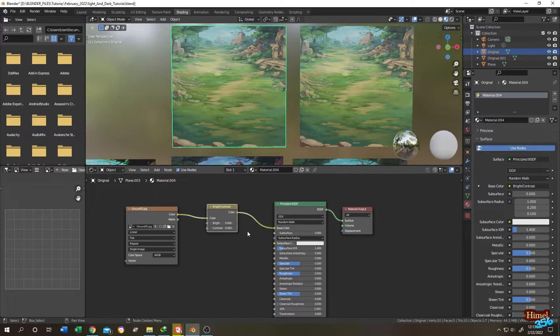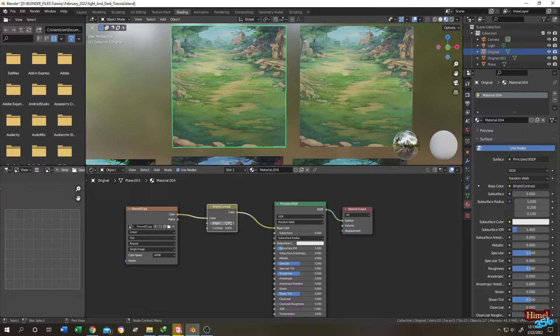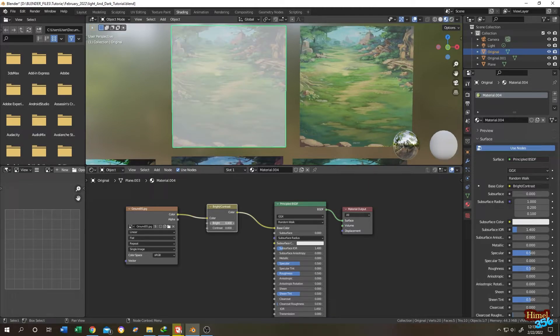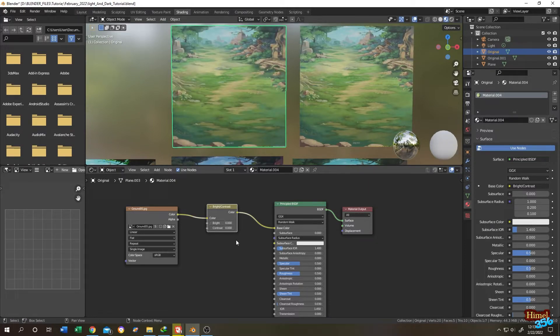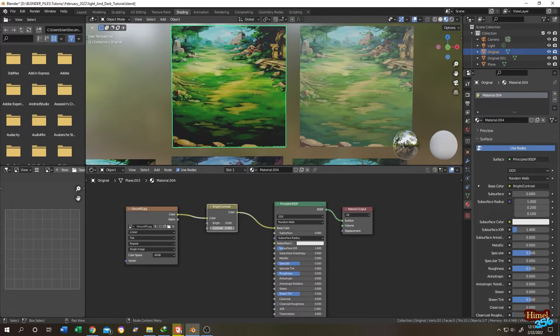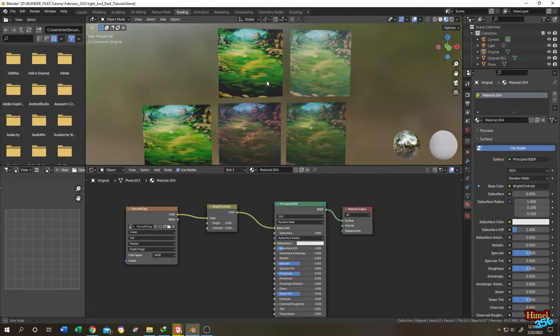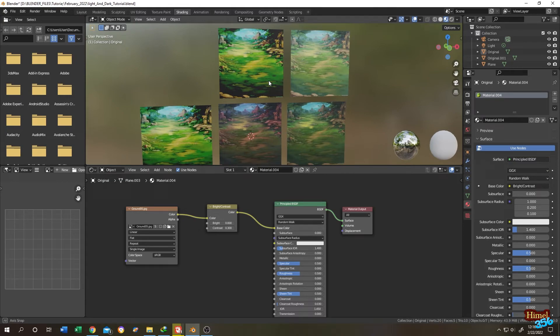As you can see, it's a simple node. Let's see what happens: brightness, contrast. So guys, that's how easily we can control the brightness and the darkness of our image texture.